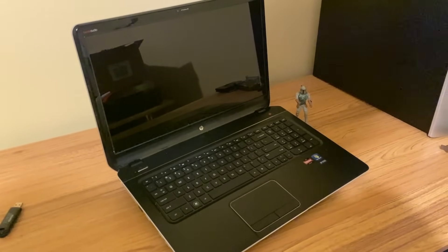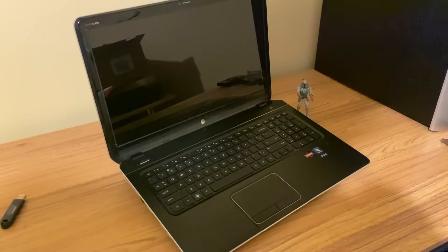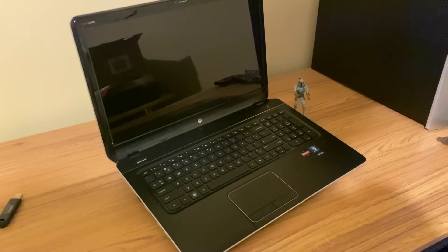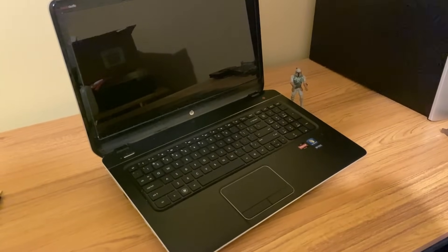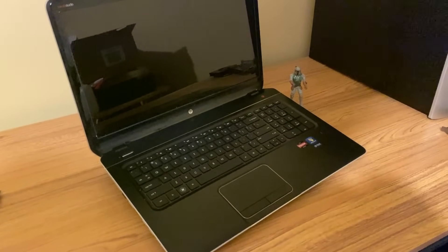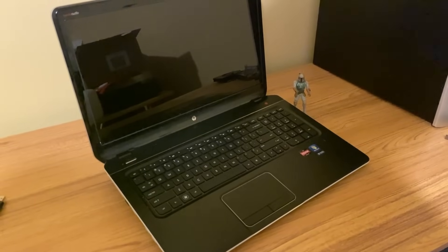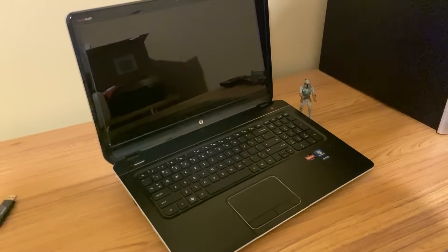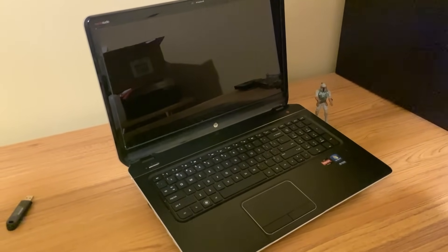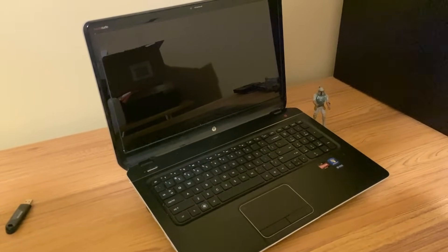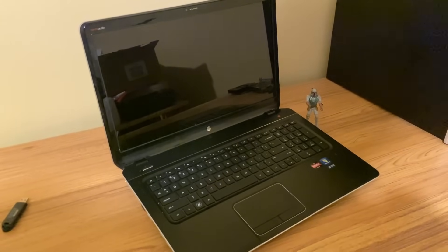This is the HP Pavilion DV7. It's got an AMD A8 4500M quad-core processor, has 6GB of RAM, and Radeon HD 7640G graphics.